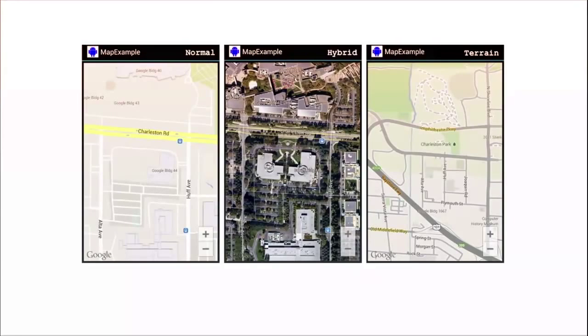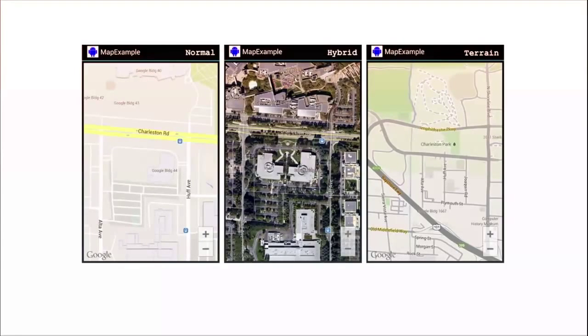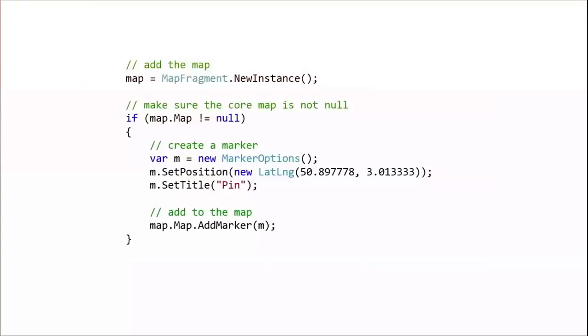Now you have different style maps. You have normal, you have hybrid, you have terrain. And then to add a marker, well, it's fairly simple. Marker, same thing as a pushpin. So you create a new marker option, set the latitude, set the longitude, and then set the title and add the marker.